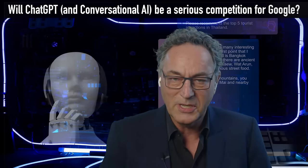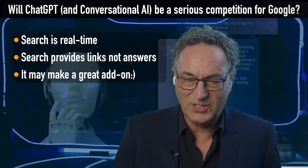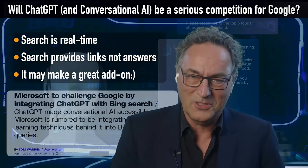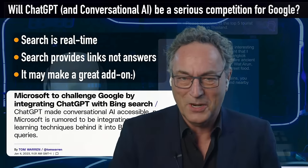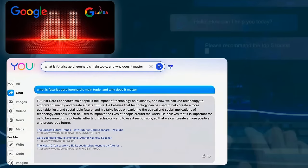The big question everyone's asking: will conversational AI be the next search engine? I think it's a serious competition for Google, but search isn't the same — search is real time, mostly about recent things, and provides links not answers. The great combination is what Microsoft is looking for to beef up Bing and finally compete. This is their chance, and of course Google is working very hard on the LaMDA concept.